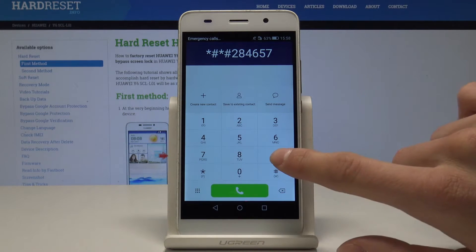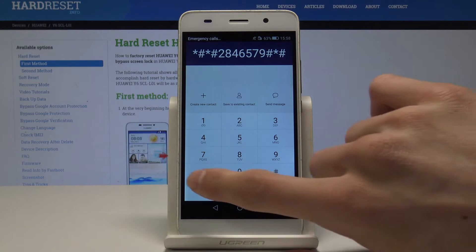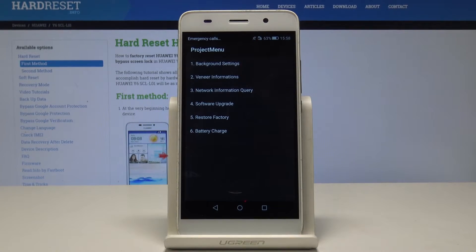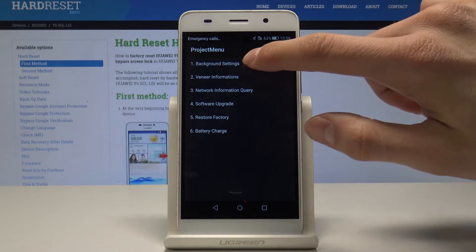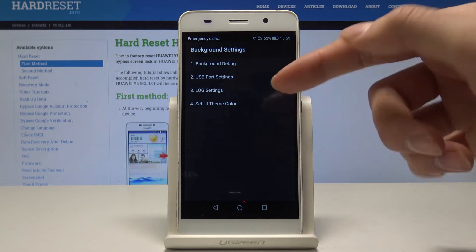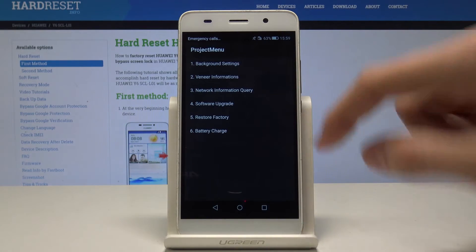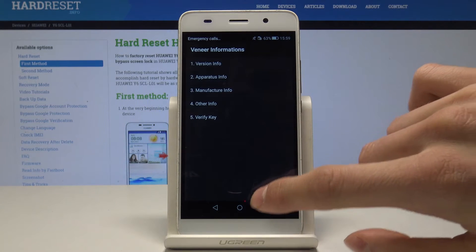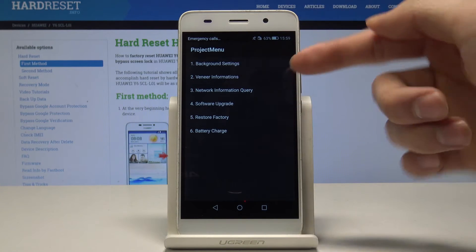As you can see, the project menu pops up. Here we have some useful options like the background settings, USB port settings, network information, and winner information.